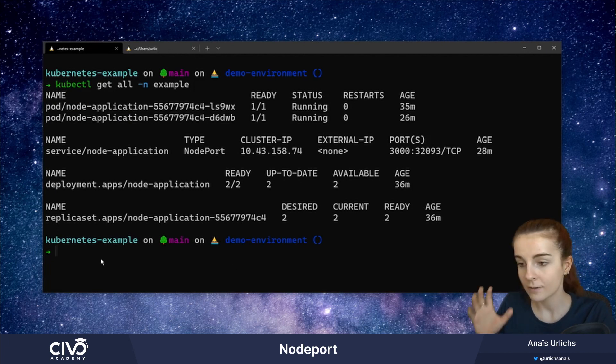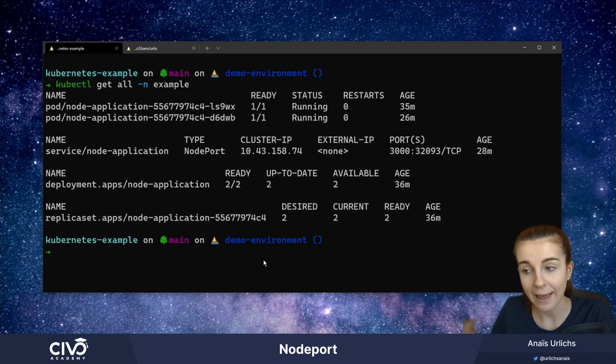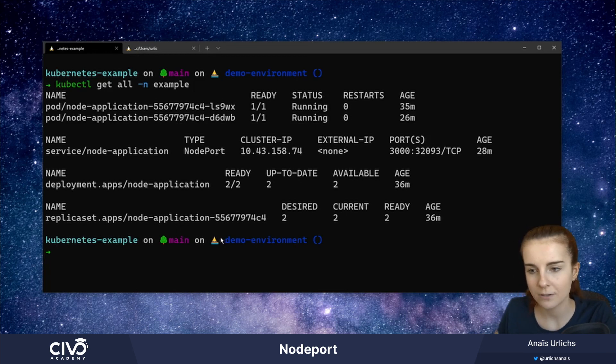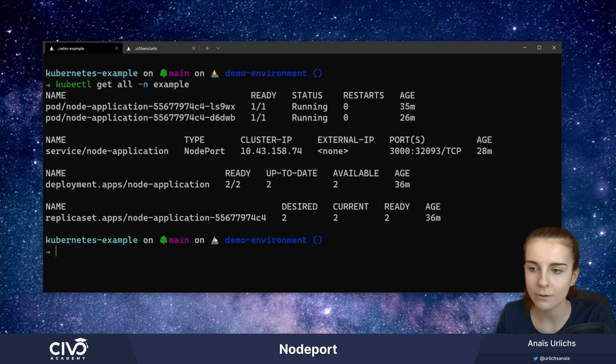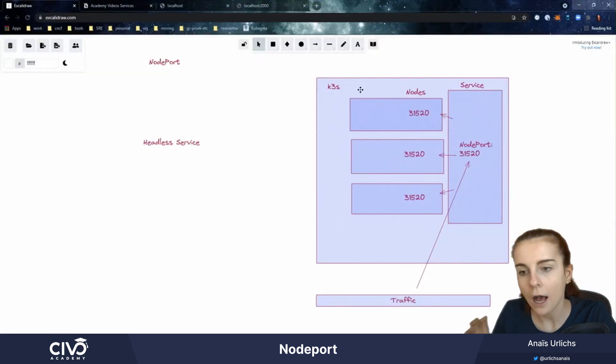So summarizing type node port and type Headless service, both allow us to set up more customized routing solutions to our service running within our Kubernetes cluster.